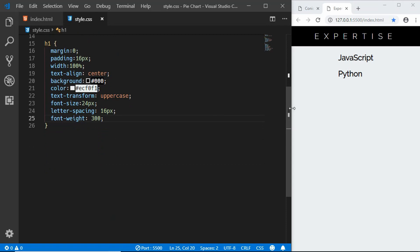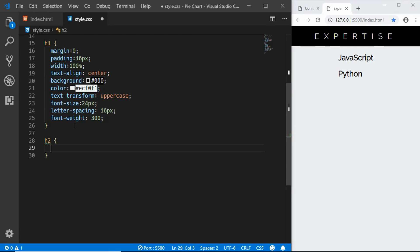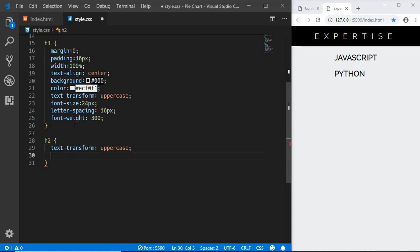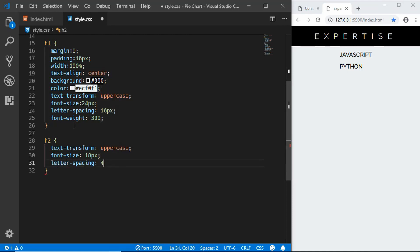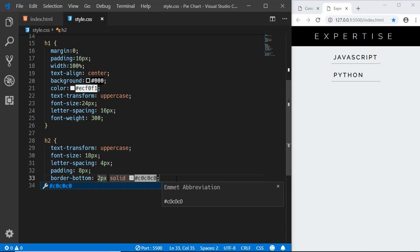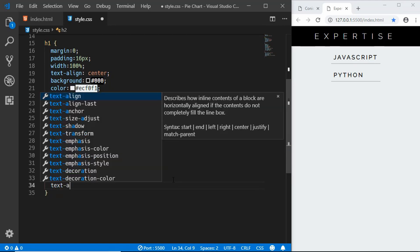Now let's style the h2. We'll set text-transform uppercase, font-size 18px, letter-spacing 4px, padding 8px, border-bottom of 2px solid #c0c0c0, and text-align center.